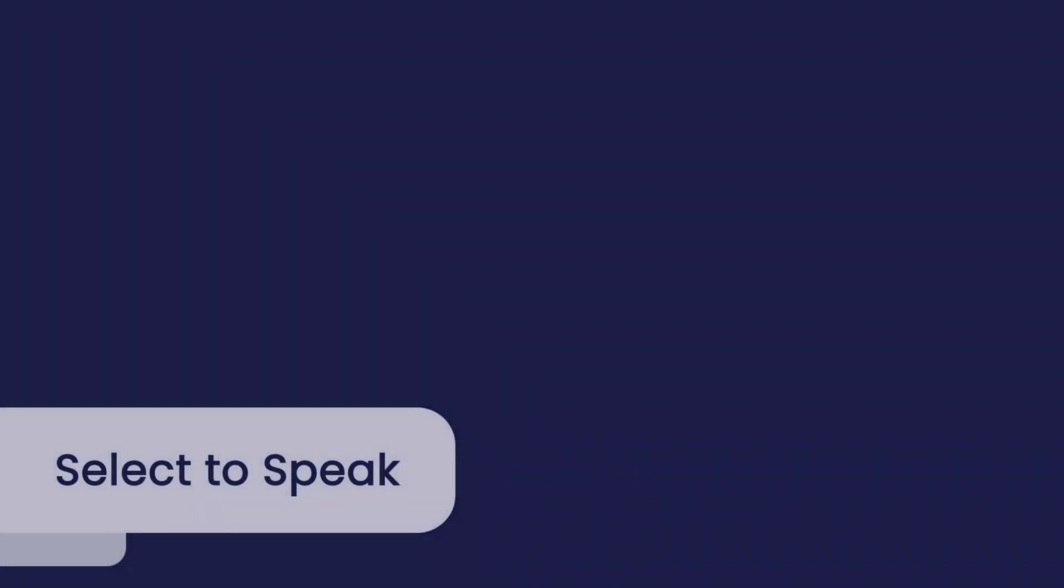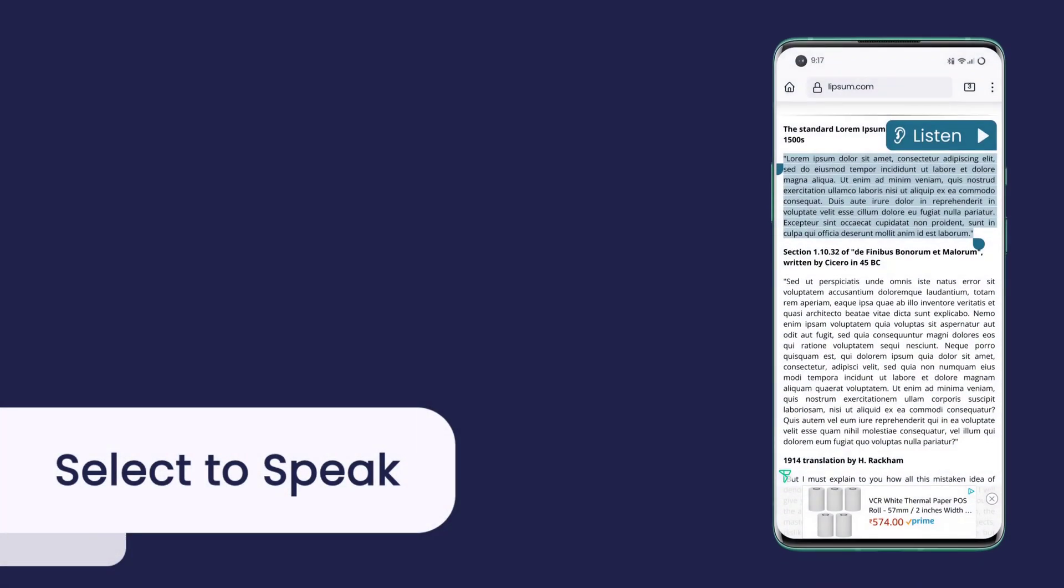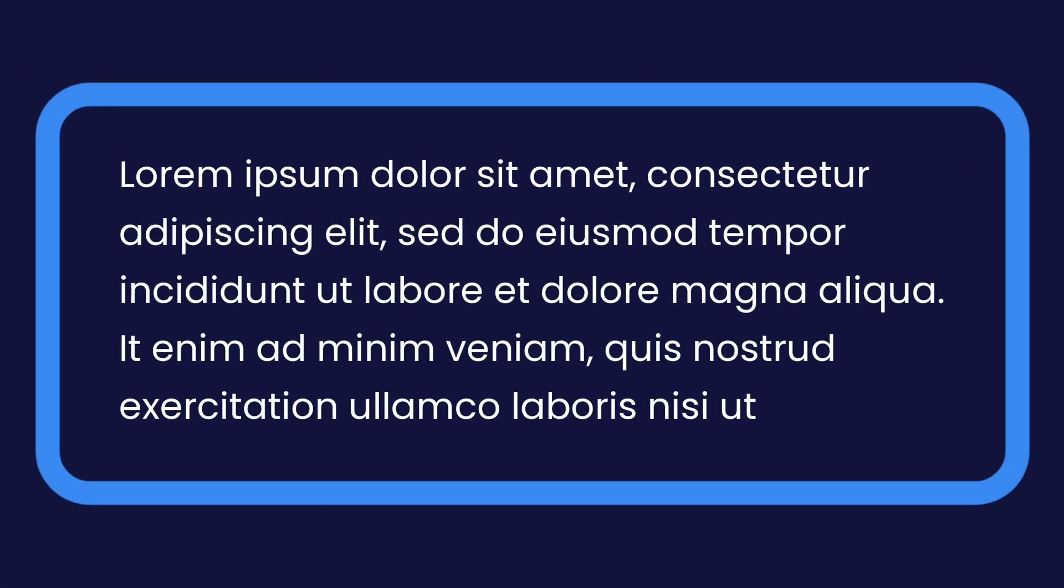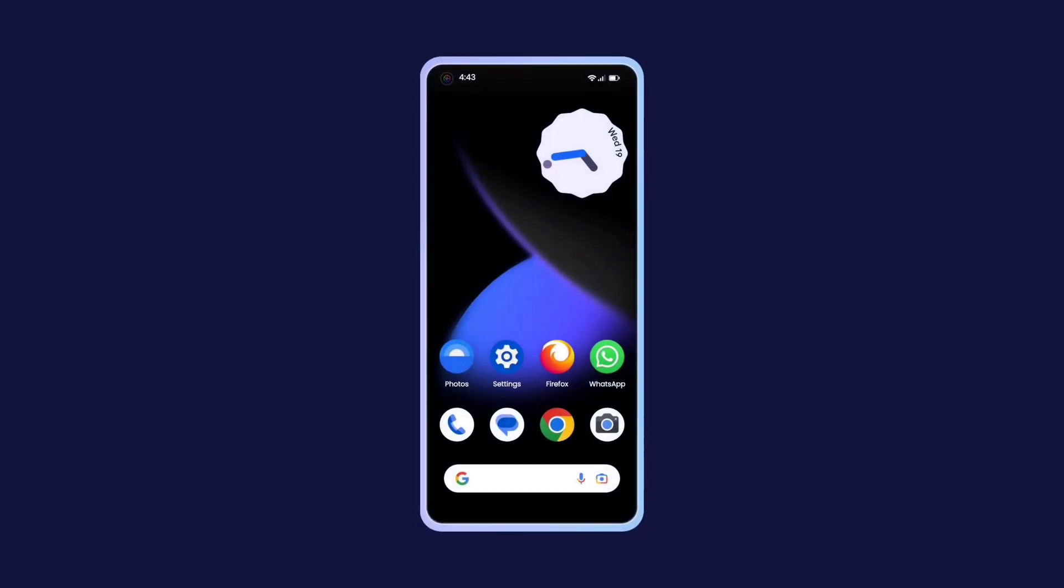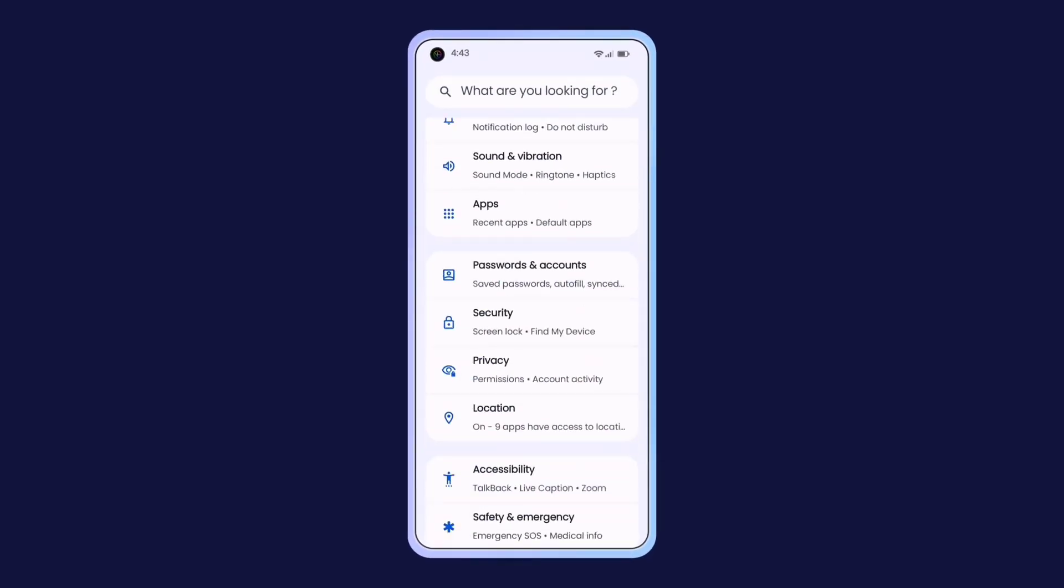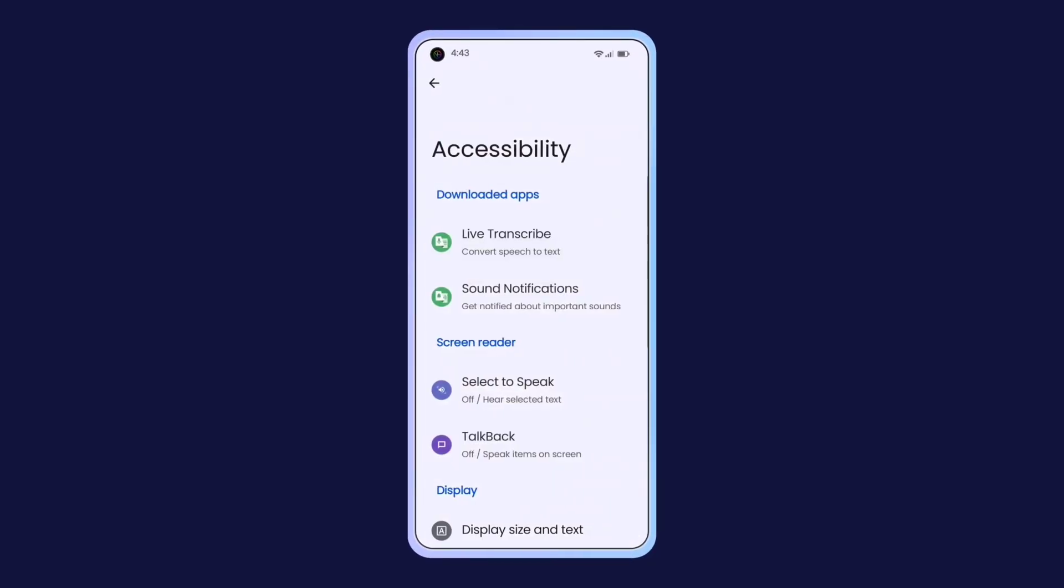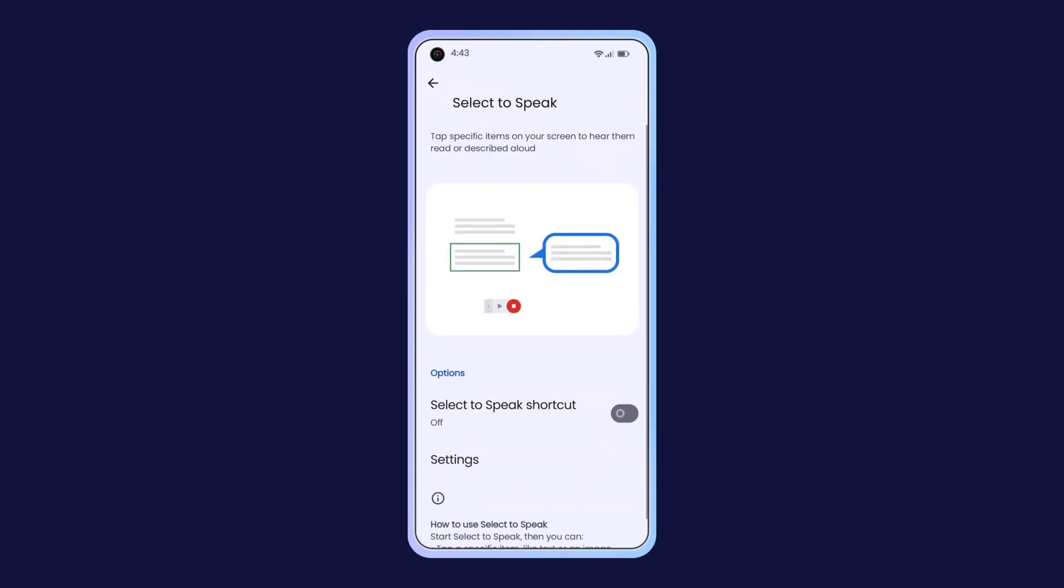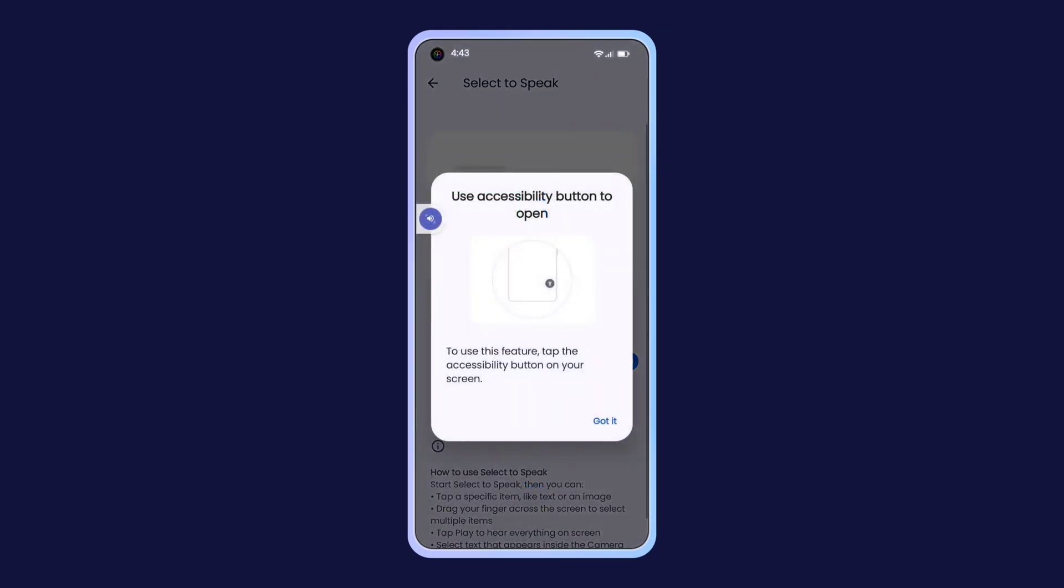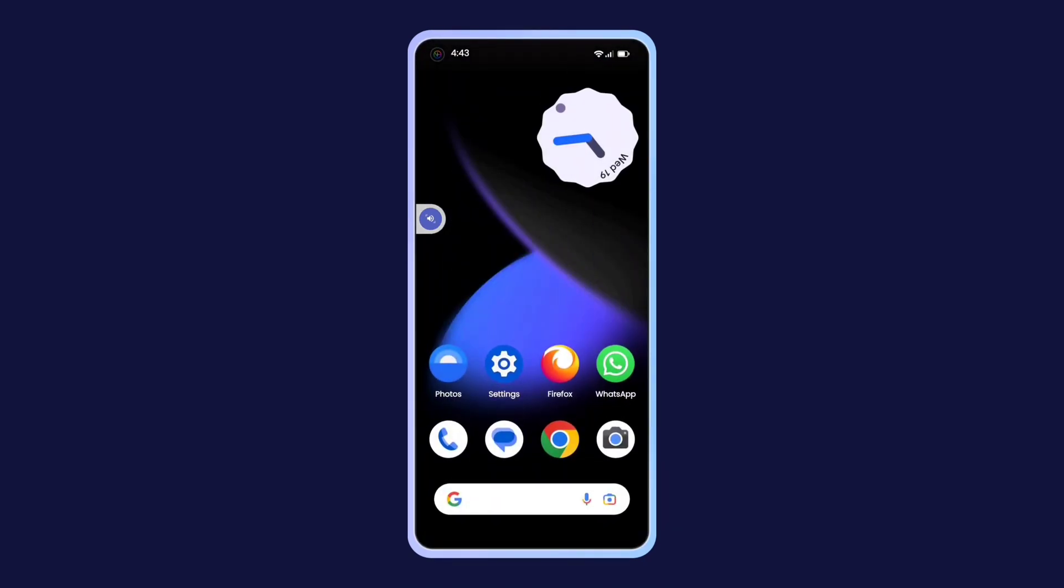Select to Speak. Select to Speak is another useful feature of Android that reads any text on your screen by simply selecting the area. Here's how you can enable it. Open the settings and navigate to accessibility. Tap on Select to Speak. Enable the shortcut. Go back to the home screen.